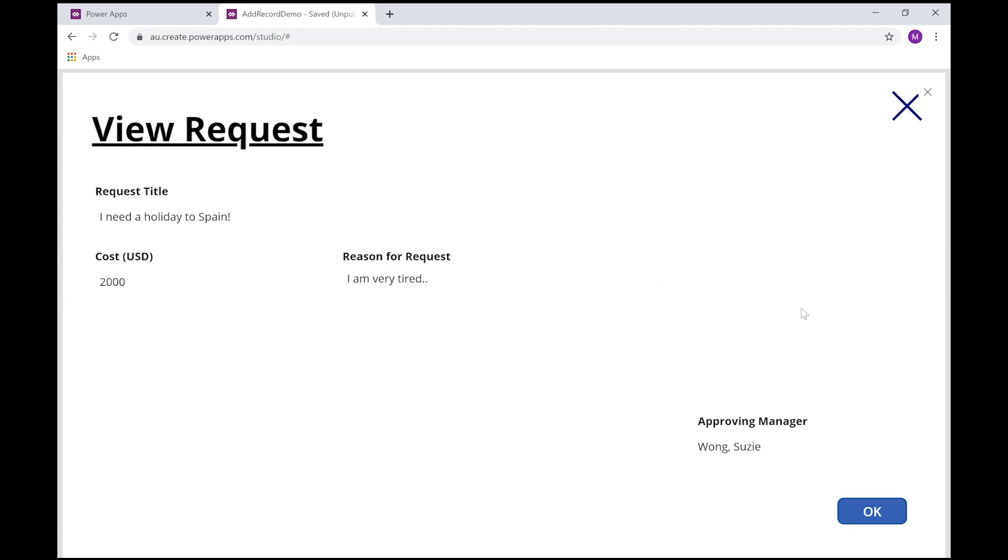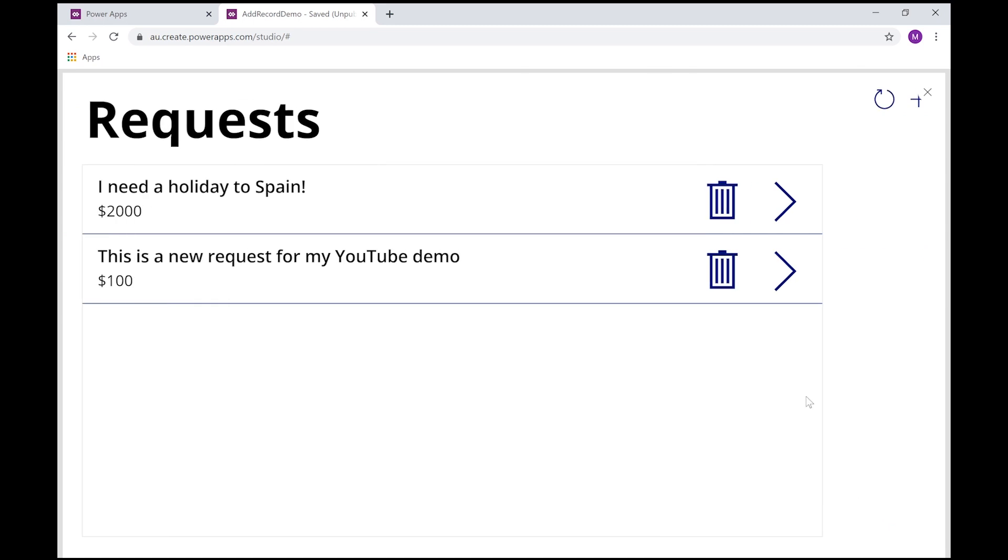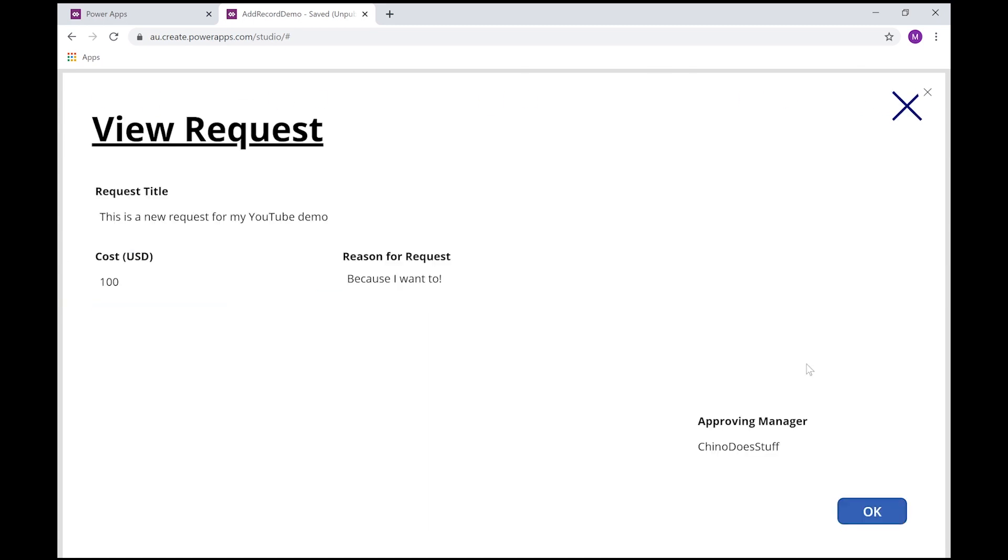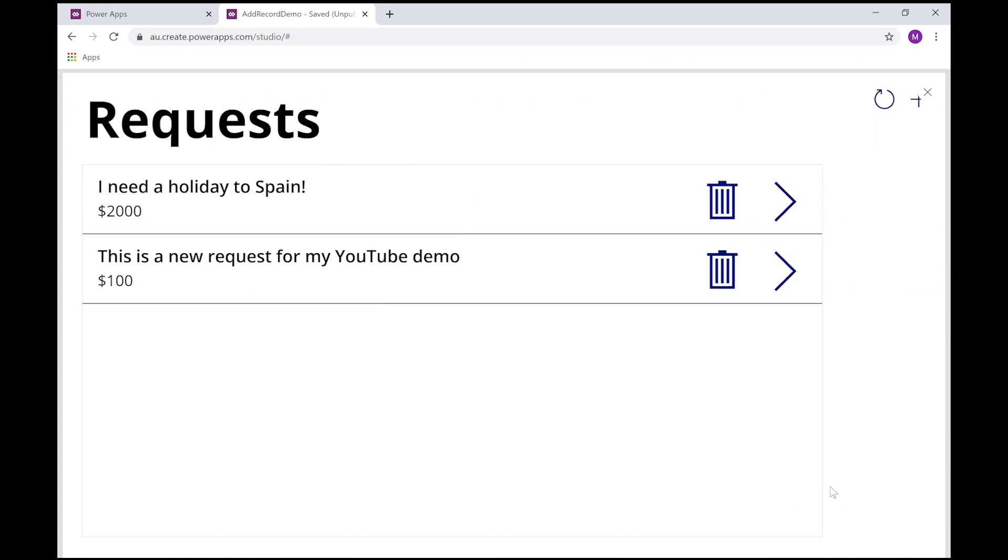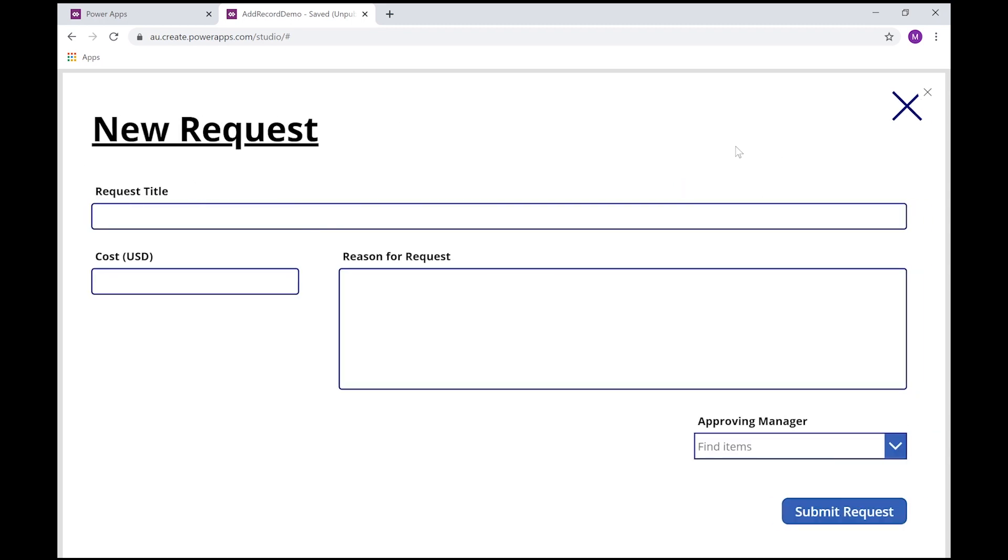I can also view my existing records by clicking on them. I can delete them if I want to. I've got a little plus button here that opens up a screen that will allow me to create a new record.